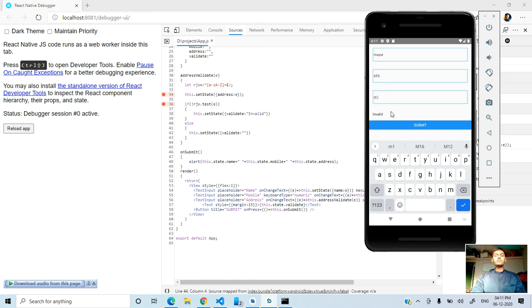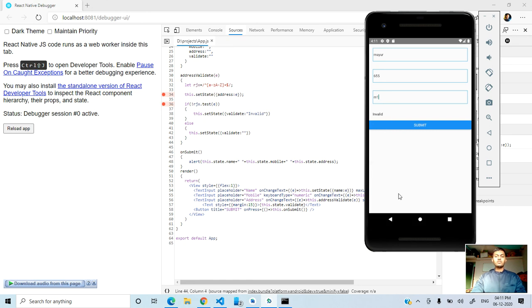So how to debug the code - you can learn from this video. If you don't have any understanding, you can comment. After the debugging, if you want to close the debug, simply click Ctrl+M and stop the debugging.